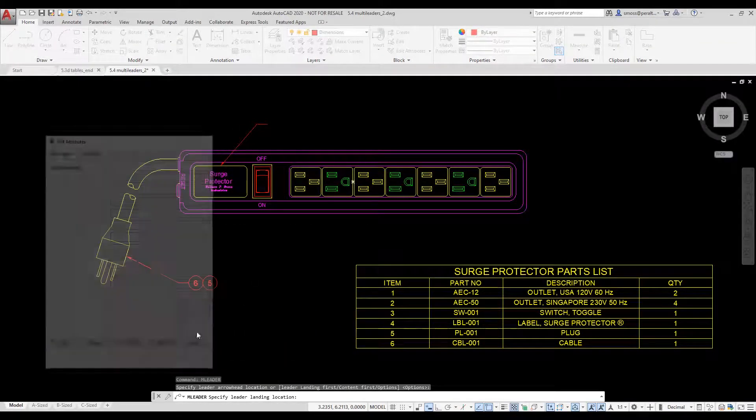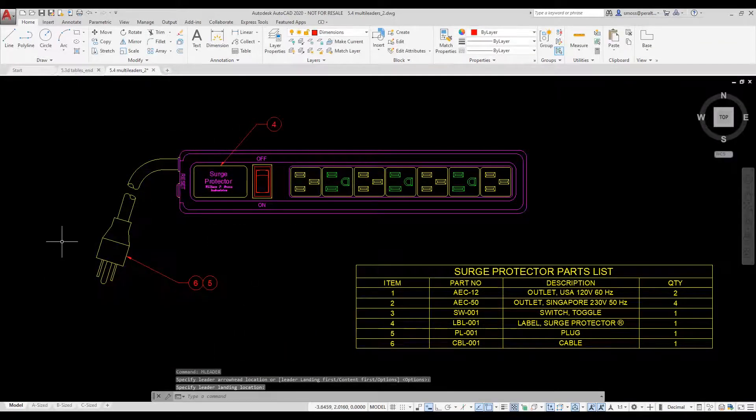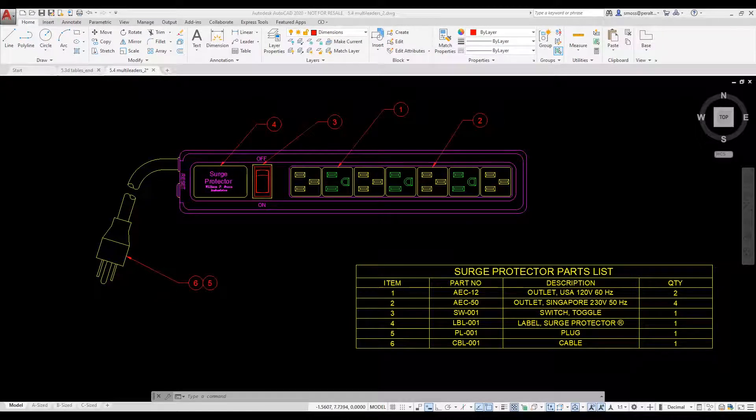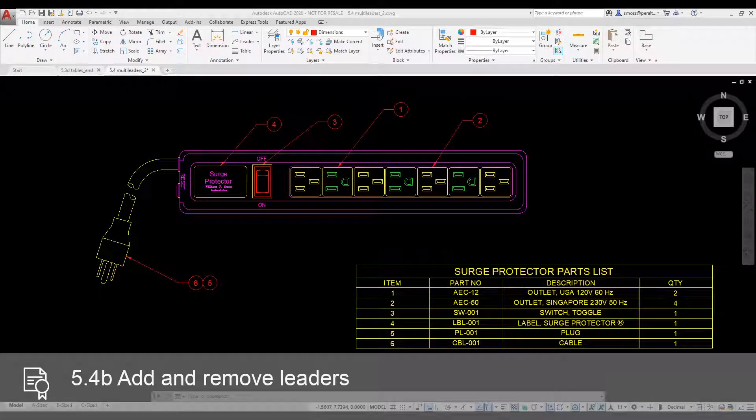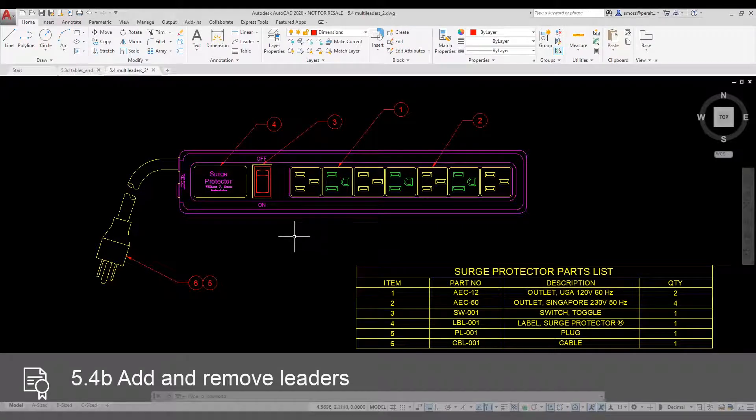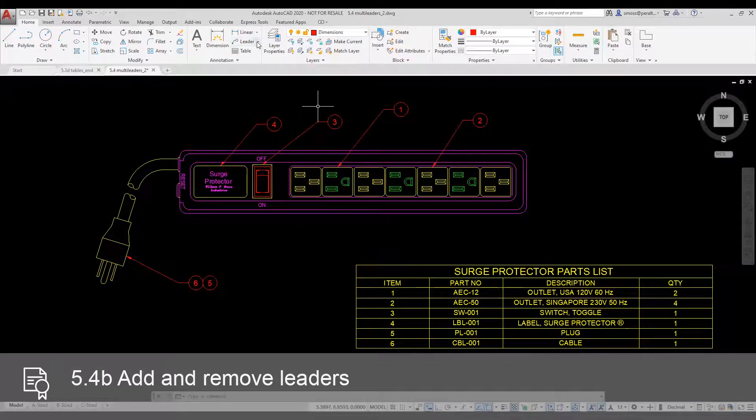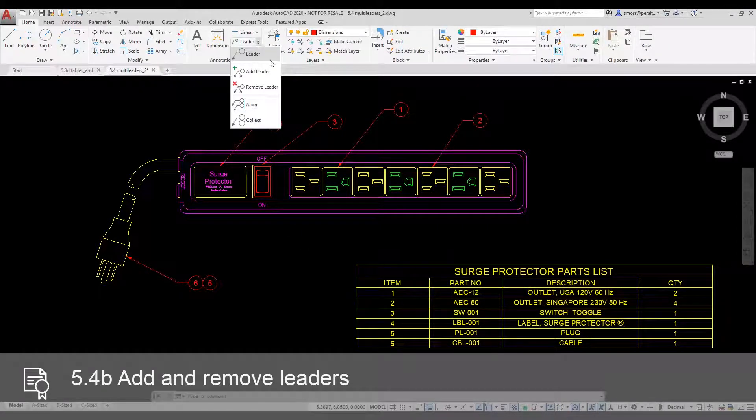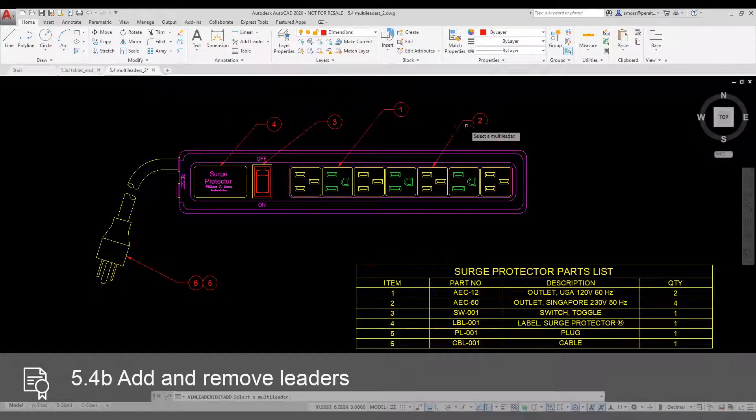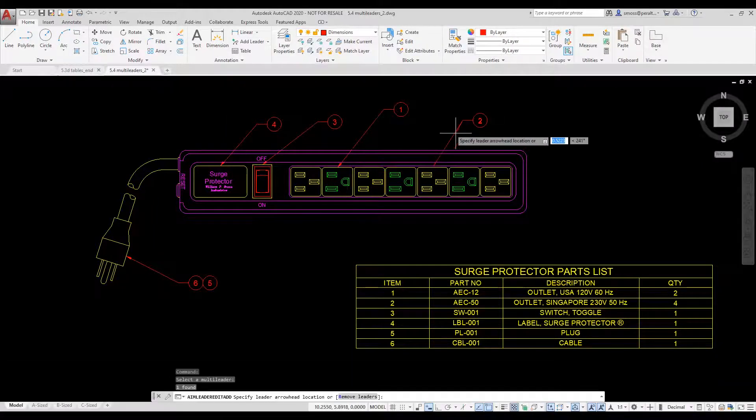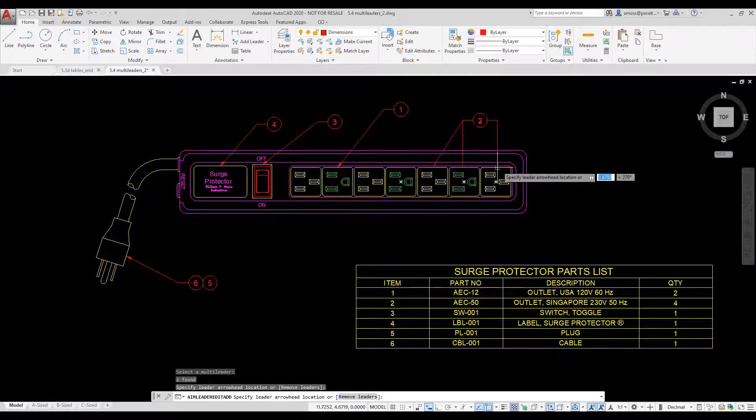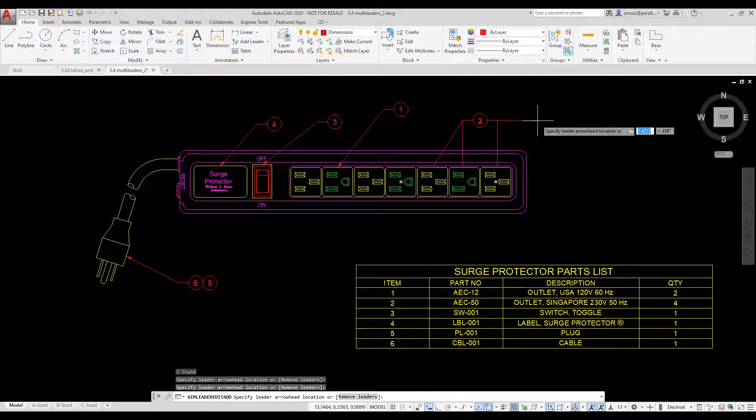I want to add additional leaders to one of the item balloons to indicate additional parts. I can use the Add Leader tool from the ribbon. I select the multileader to be modified and place the additional desired leaders. I press Enter to exit the command.